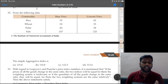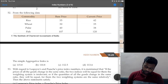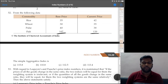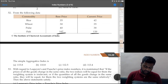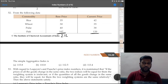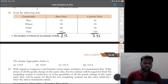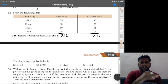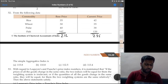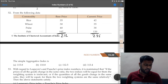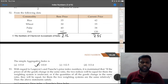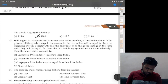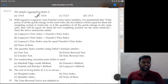Question 52: from the following data — commodity base price, current price — simple aggregative method means simple total. Base year total: 35+30+40+107 = 212. Current year total: 42+35+38+120 = 235. Index = (235÷212) × 100 = 110.8. Option B is the correct answer.